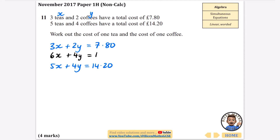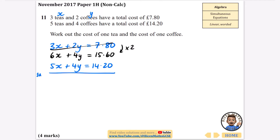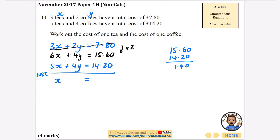I'm going to take the first equation and multiply it all by two, which gives 6x plus 4y equals £15.60 — because £7.80 doubled is £14 plus £1.60. Now the 4y terms match, so I subtract. 6x minus 5x is just x, the 4y's cancel, and I need to do £15.60 minus £14.20, which is £1.40. So the cost of one tea is £1.40.